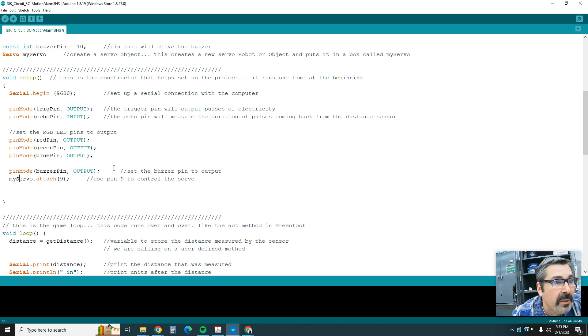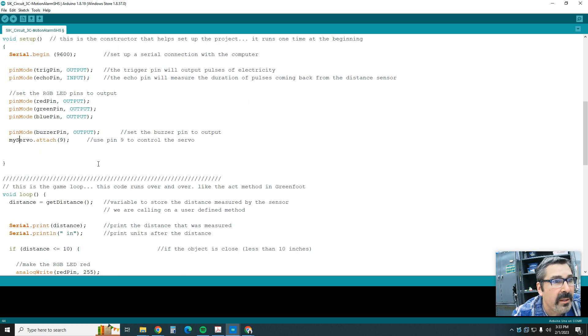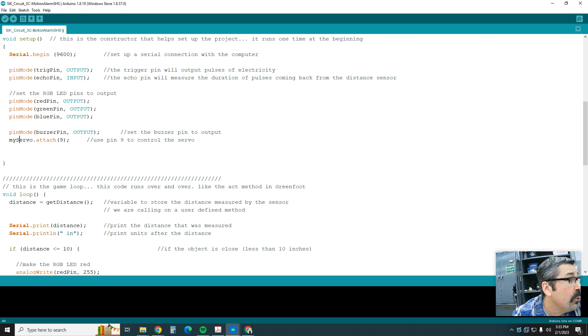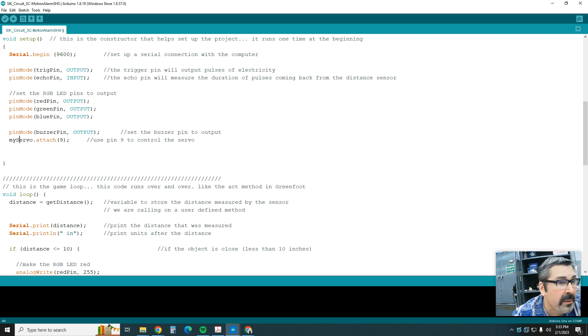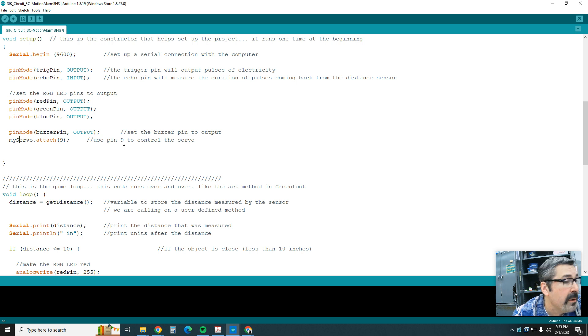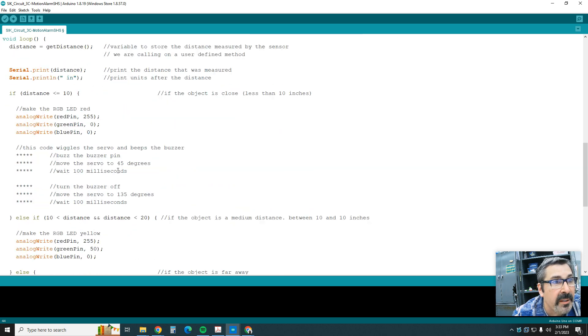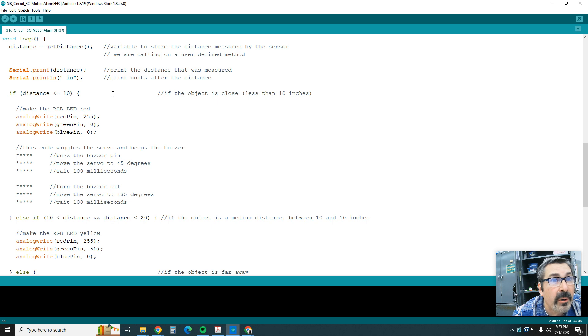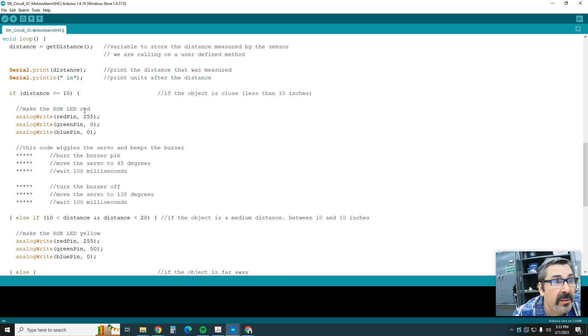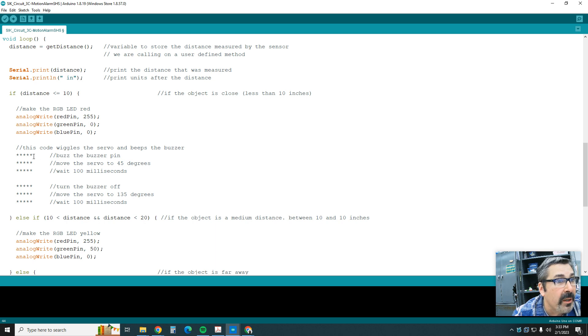Then coming down to the loop, so what we're going to do is right here. It's pretty similar, except if the object is close, we're going to change the light to red, but now we're going to wiggle the servo and we're going to turn the beeper on.